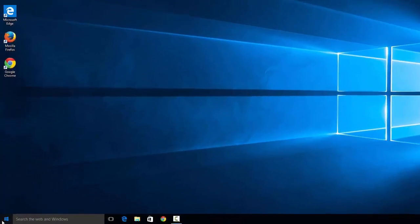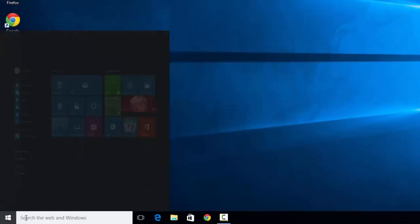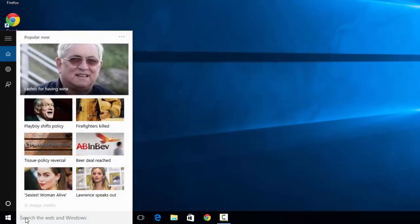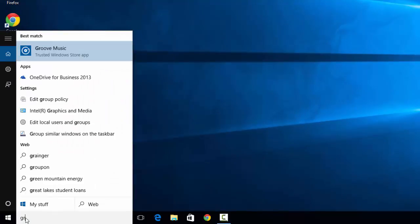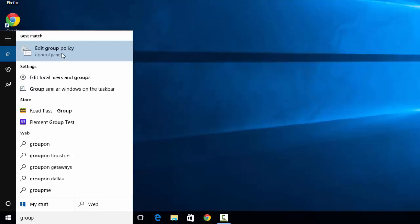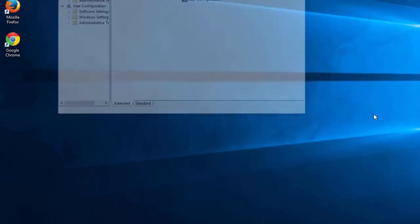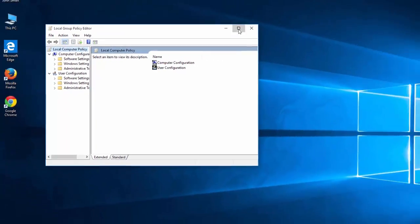First, I'm going to go to search and I'm going to type in group. On the top it says Edit Group Policy. Go ahead and select it. I'm going to expand that for you.